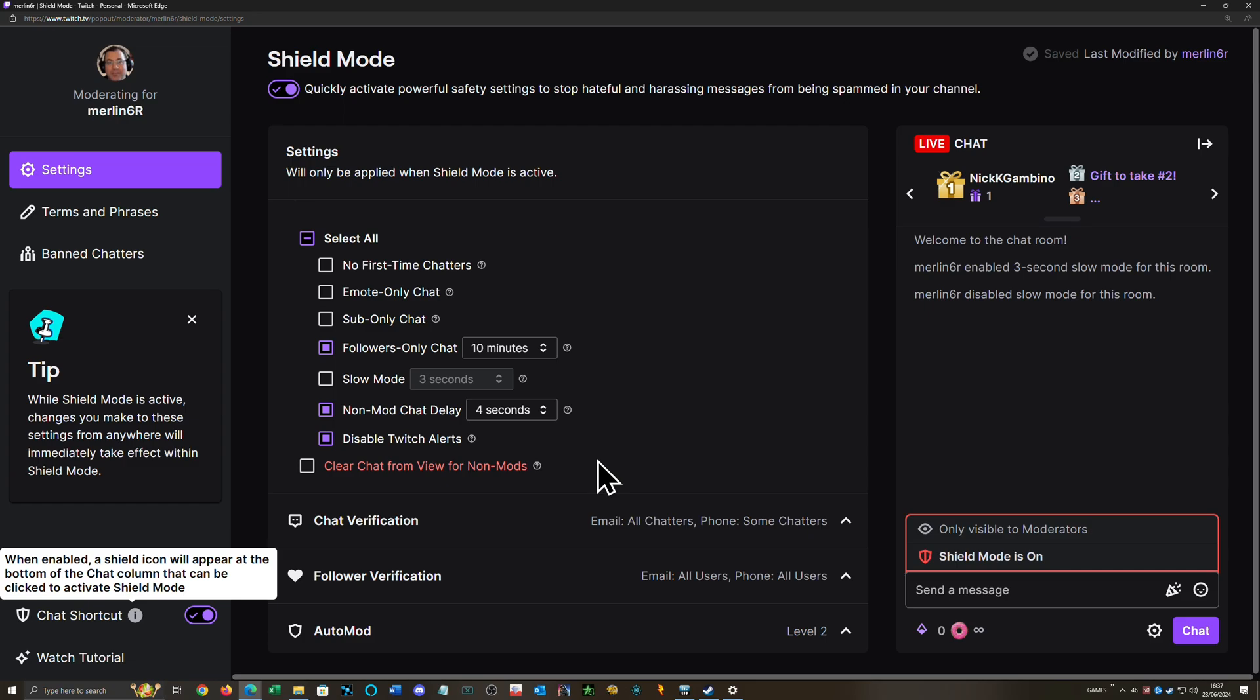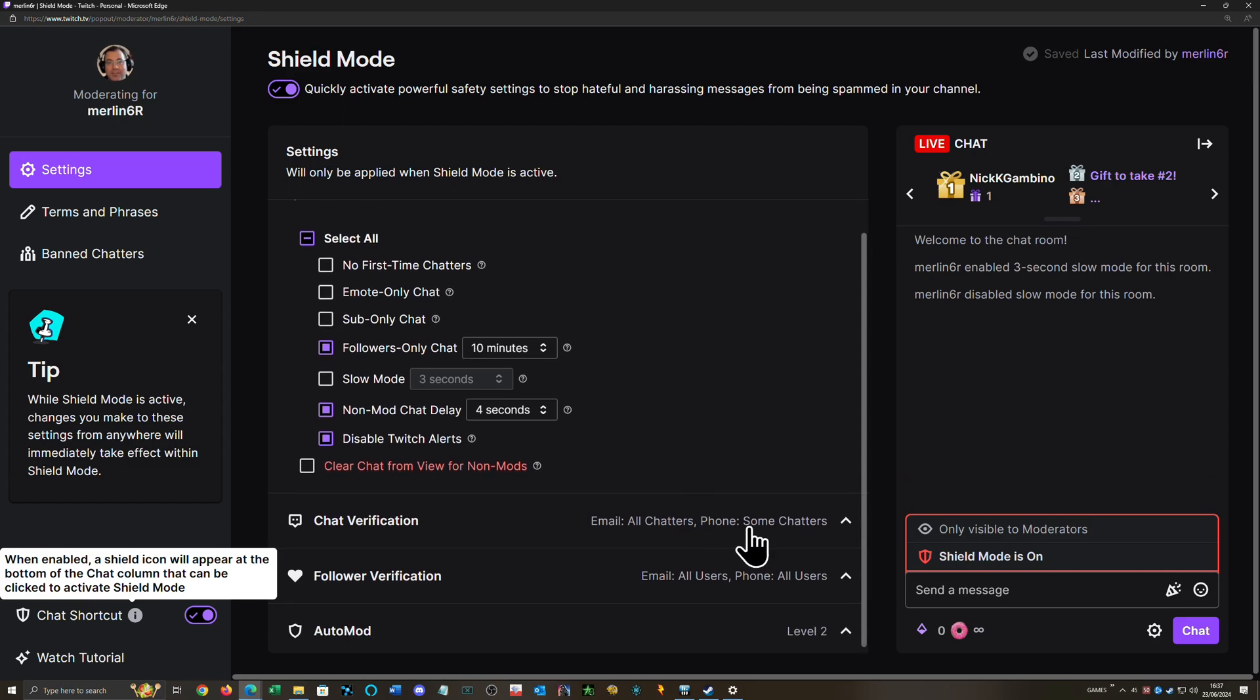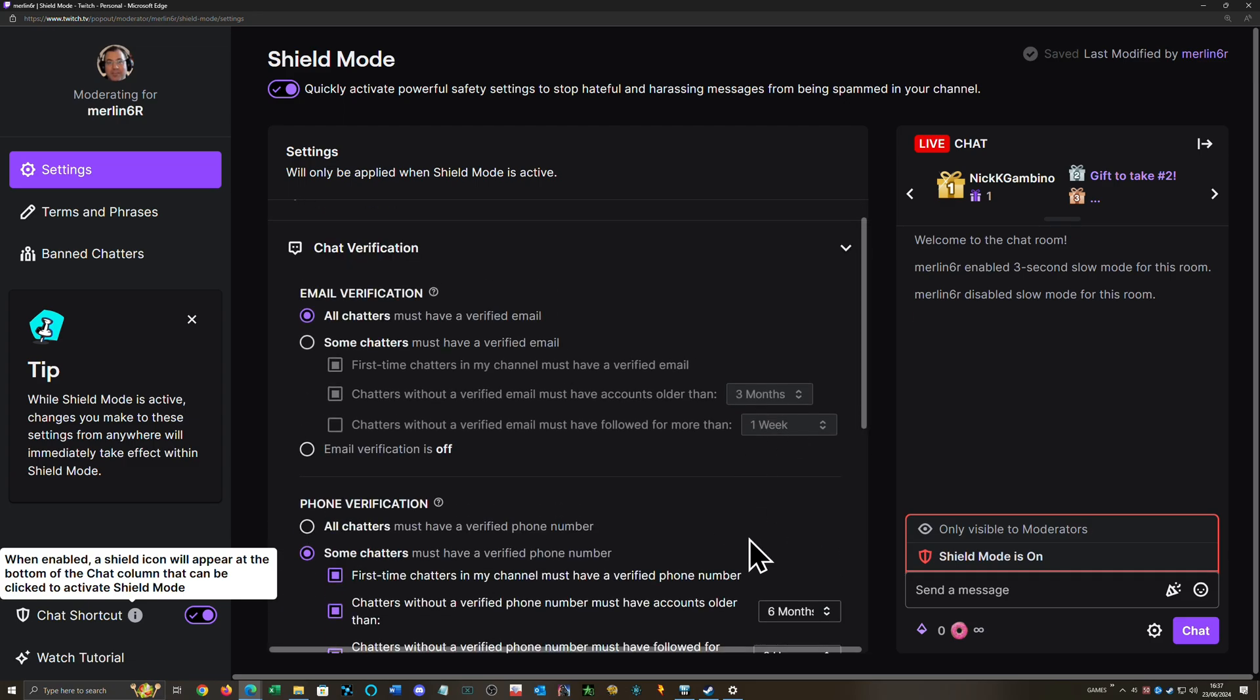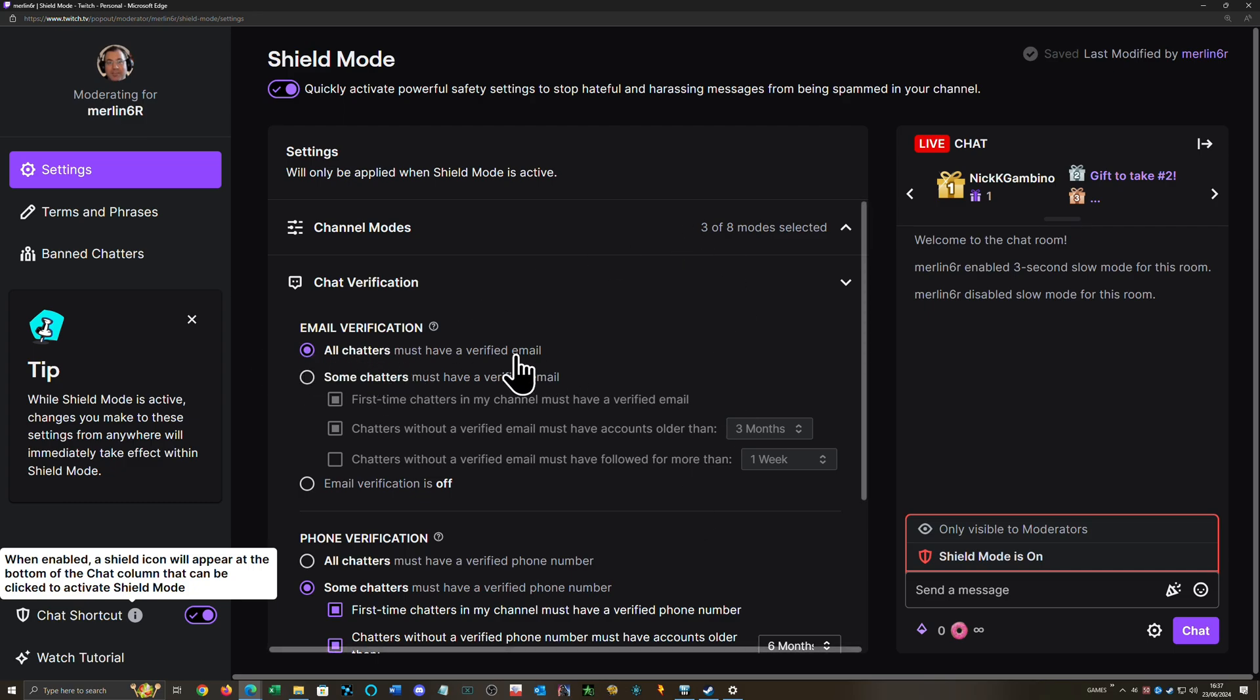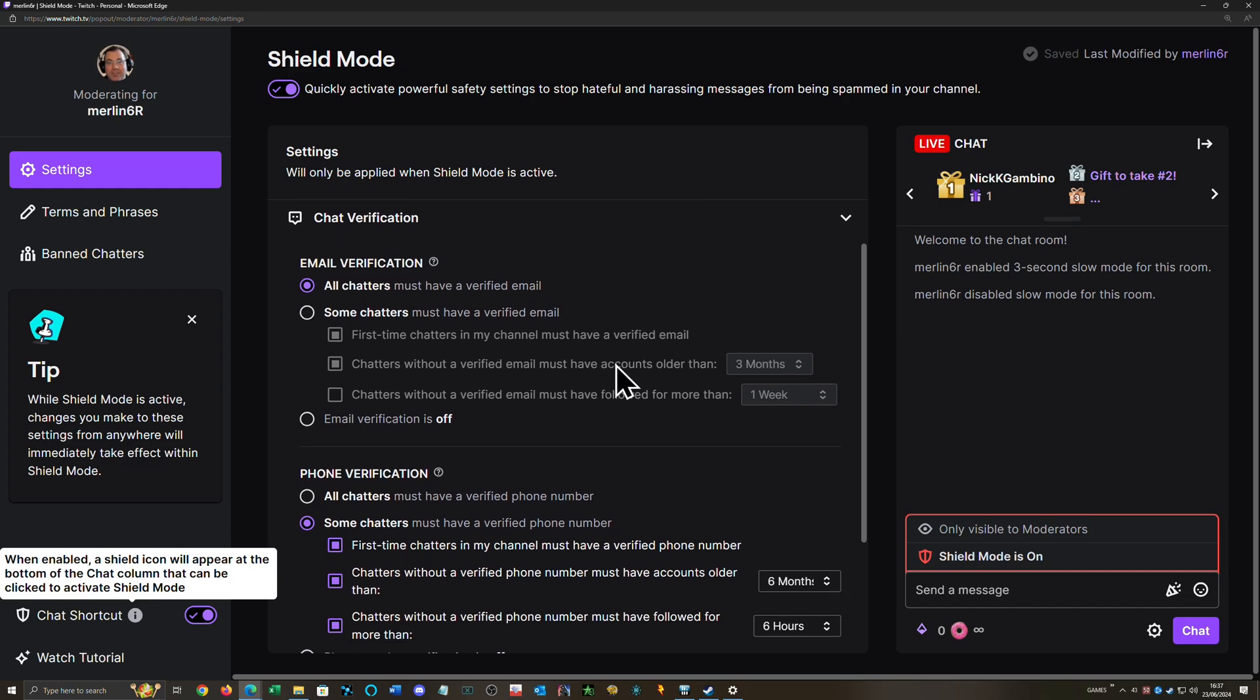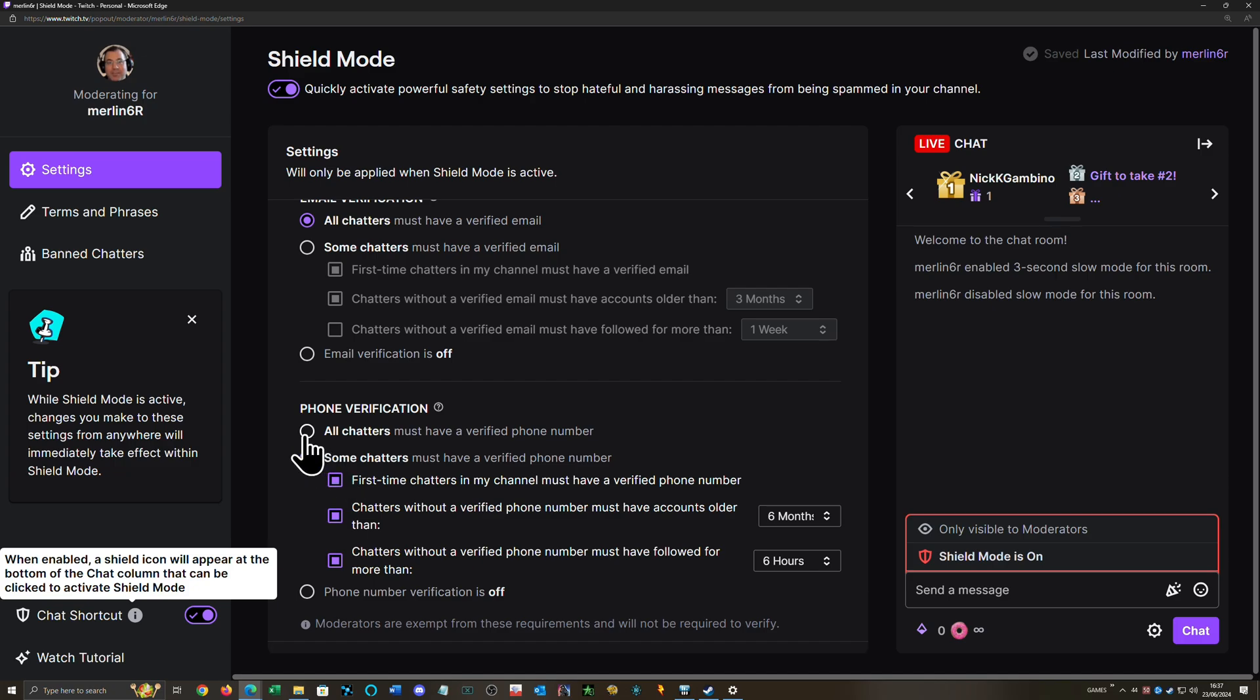Chat verification: so during this 10 to 20 minutes, I want it so all chatters must have a verified email address, because I think nearly everyone has verified their email address when they make a Twitch account, if it's their main account.